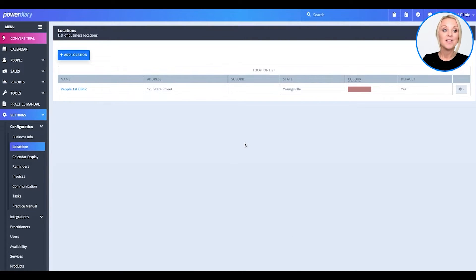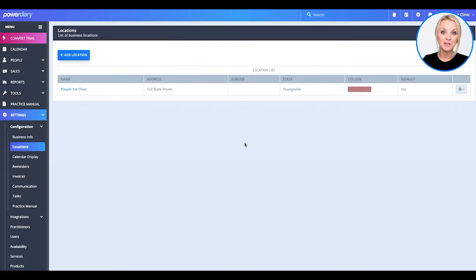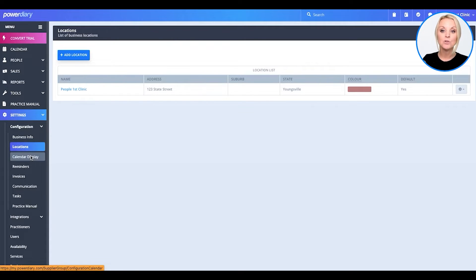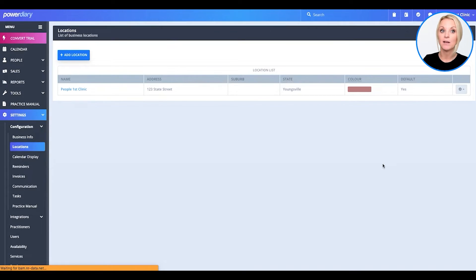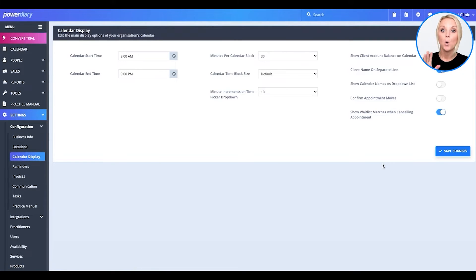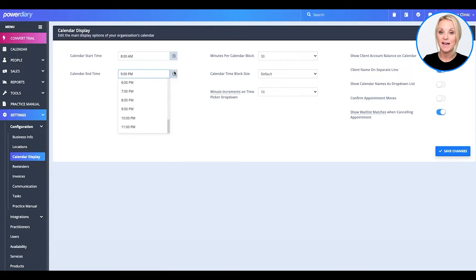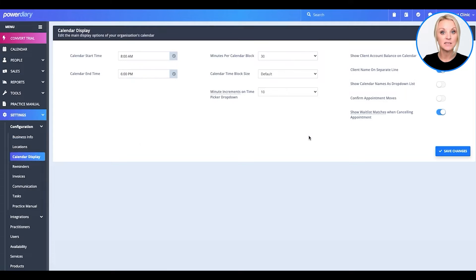Great. So, the last thing I want to really focus on within this configuration is your calendar display. How do you want your calendar to display when you log into the Power Diary system? When do you want the calendar to start at? When do you want it to end at? You can configure this to meet your business's needs.